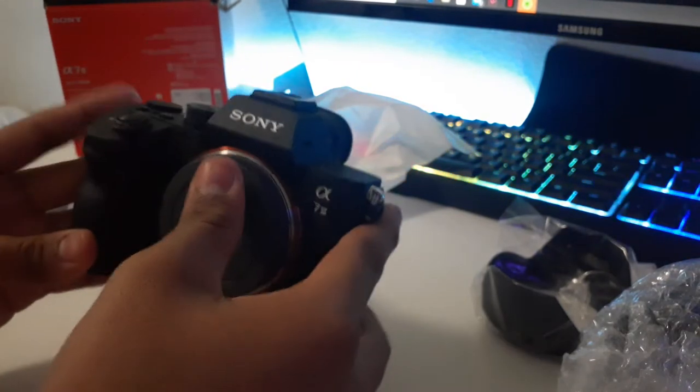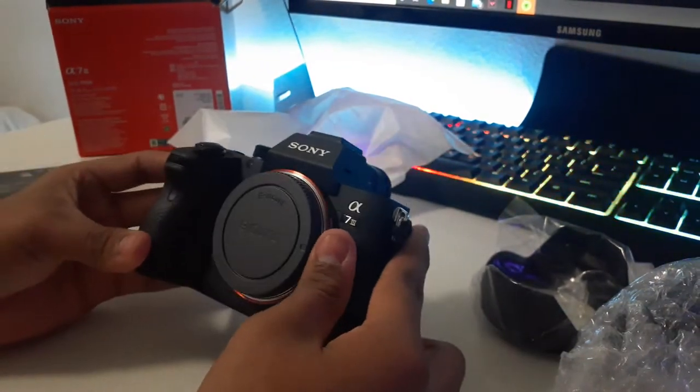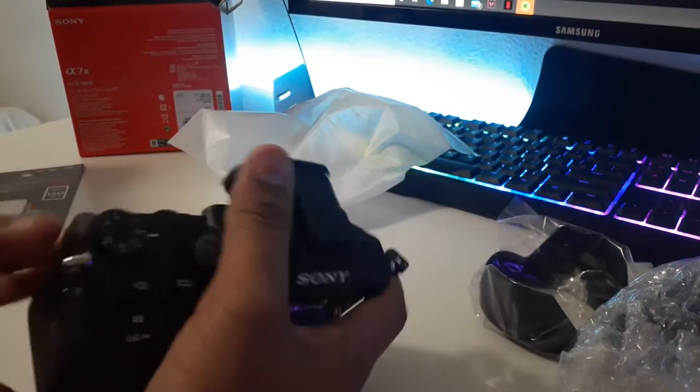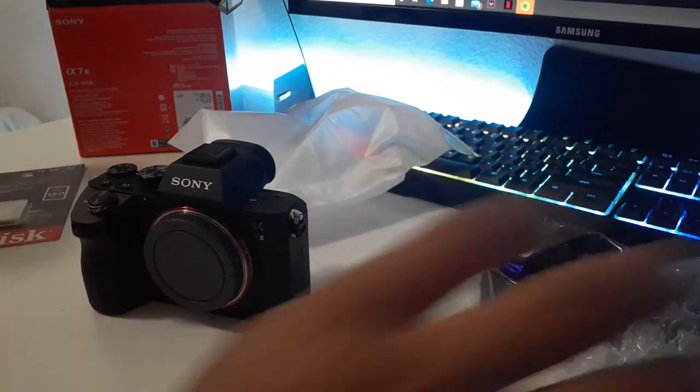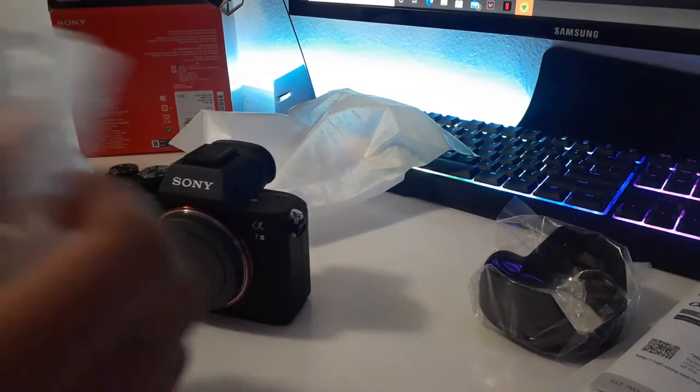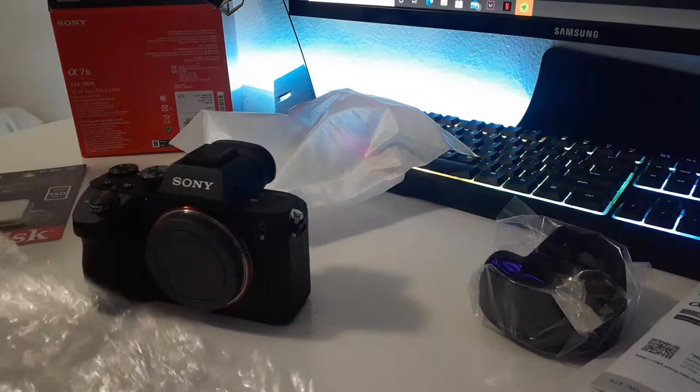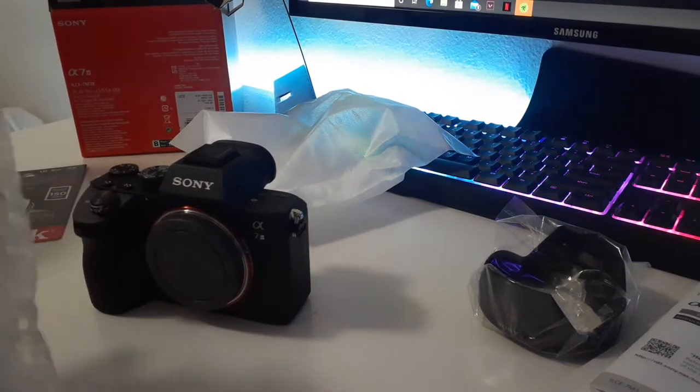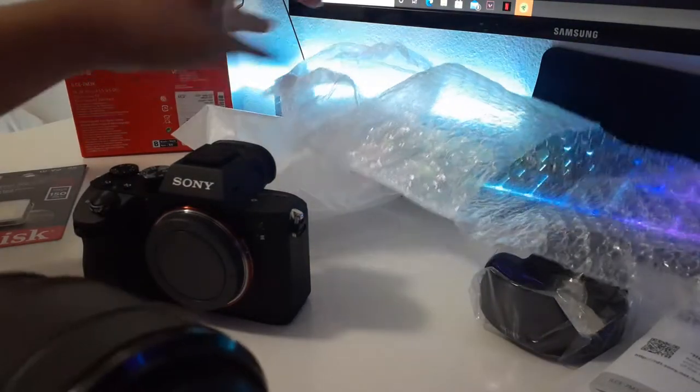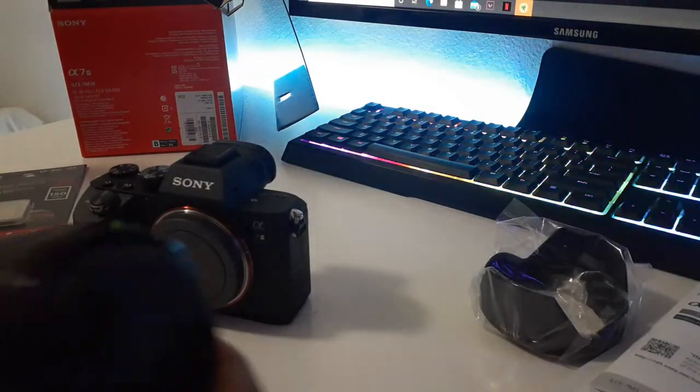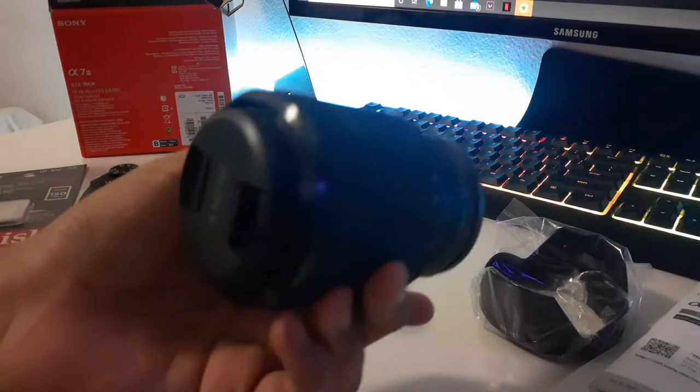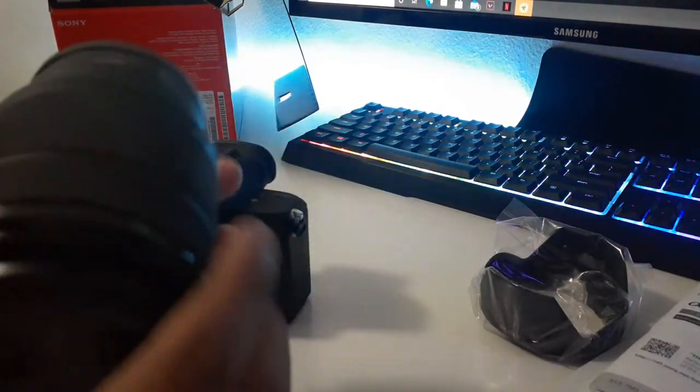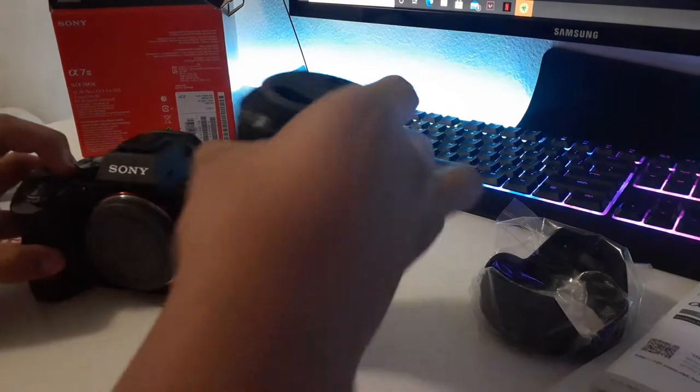I know you guys can't tell but I'm really excited about this camera. I'm gonna unbox the lens here. Here's the lens, you can see I got the kit with it, pretty cool.